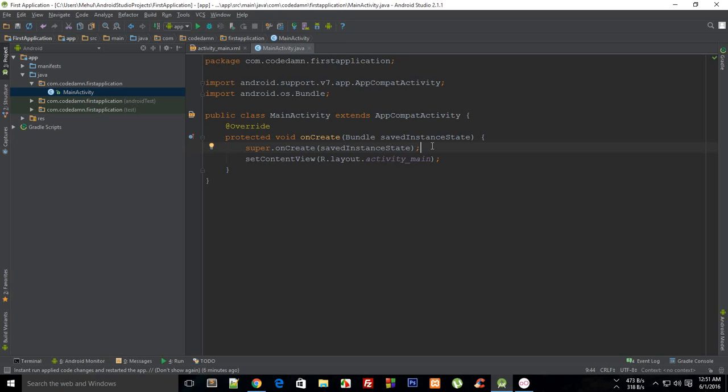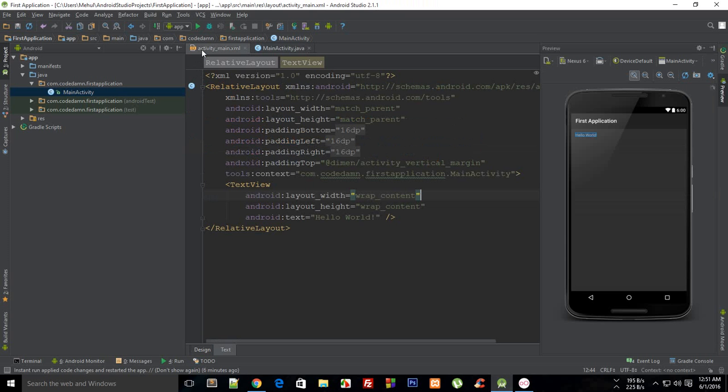Alright guys and welcome to your seventh Android application development tutorial. My name is Mehul and in this tutorial I'm just going to show you how to pretty much build up a basic Android application using this activity_main.xml but with the help of design.